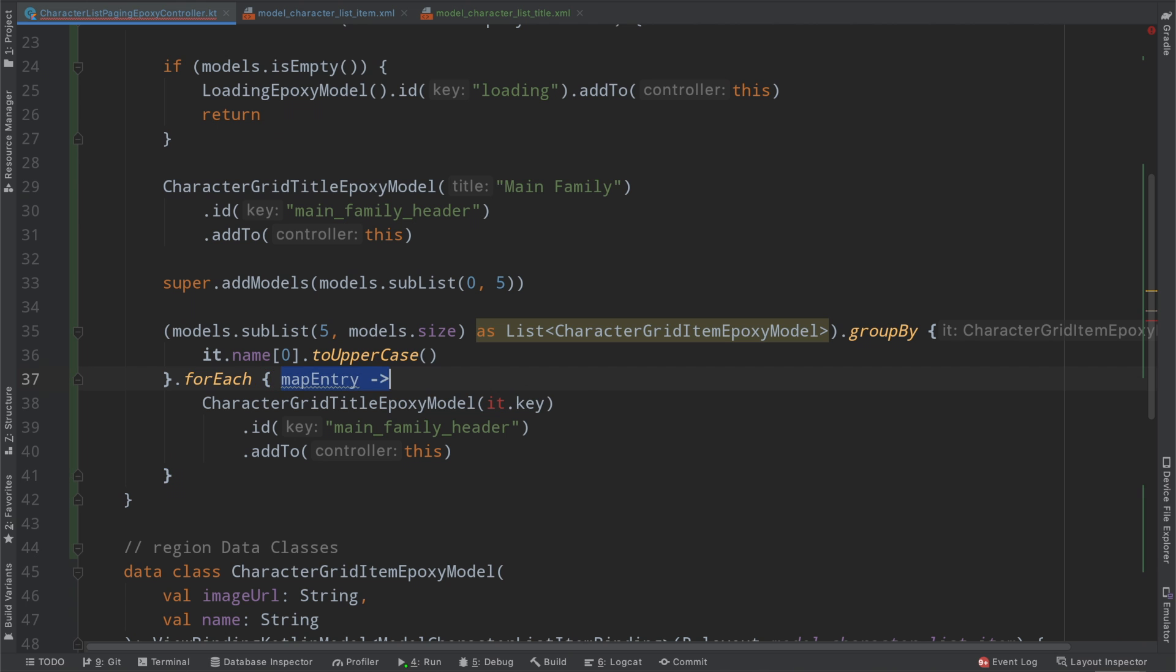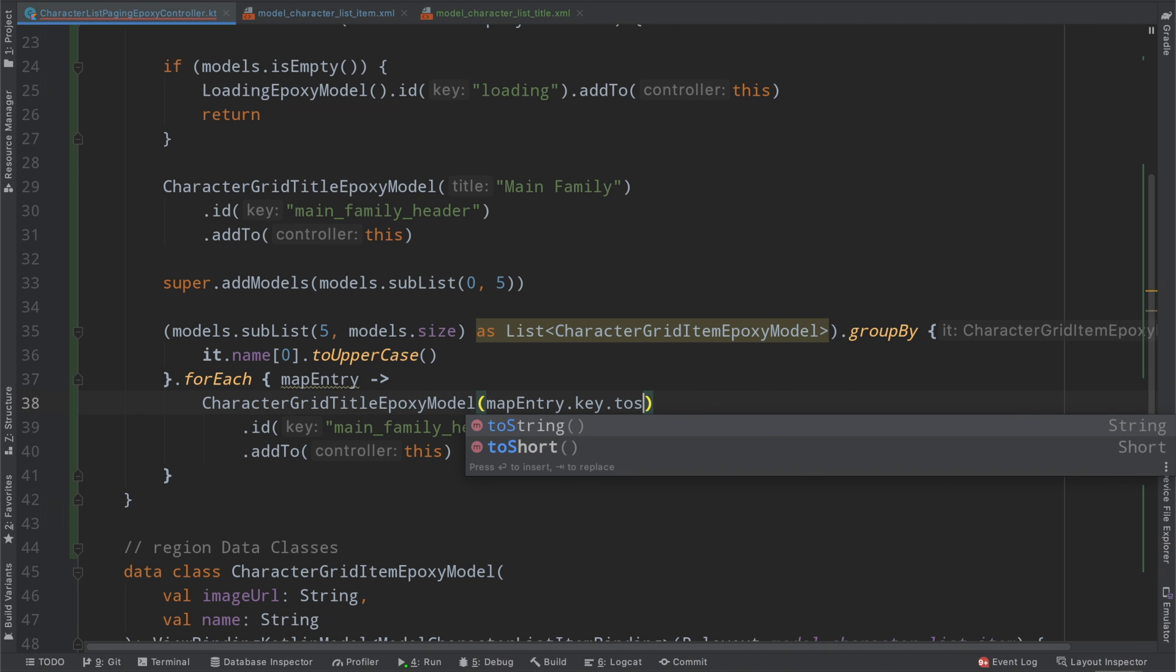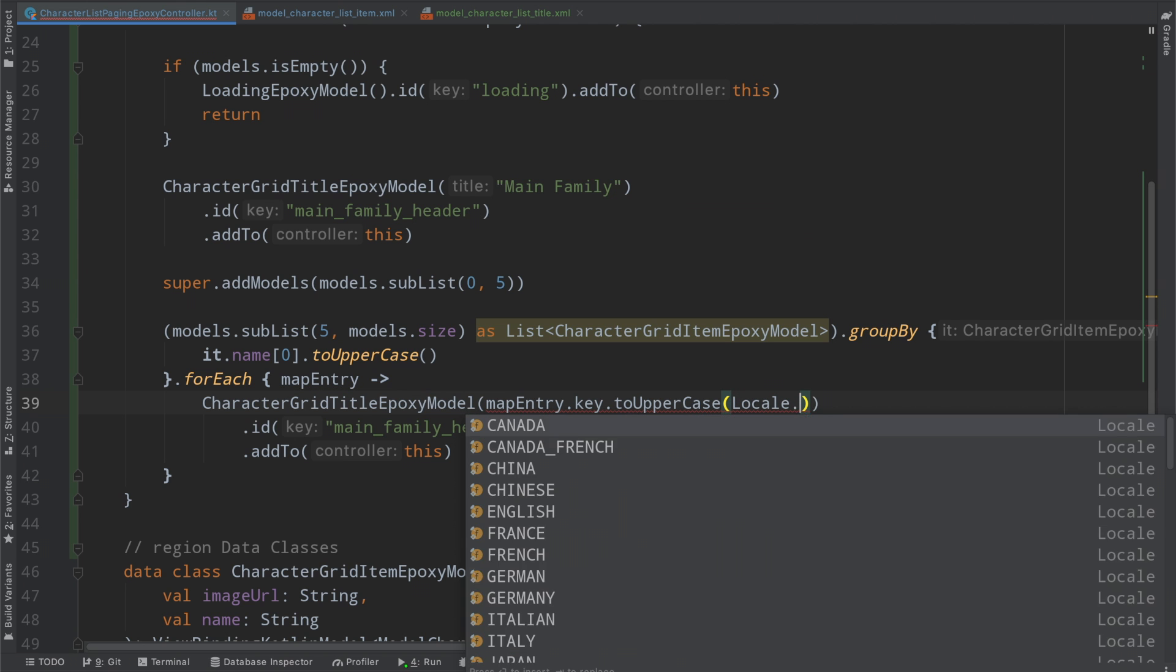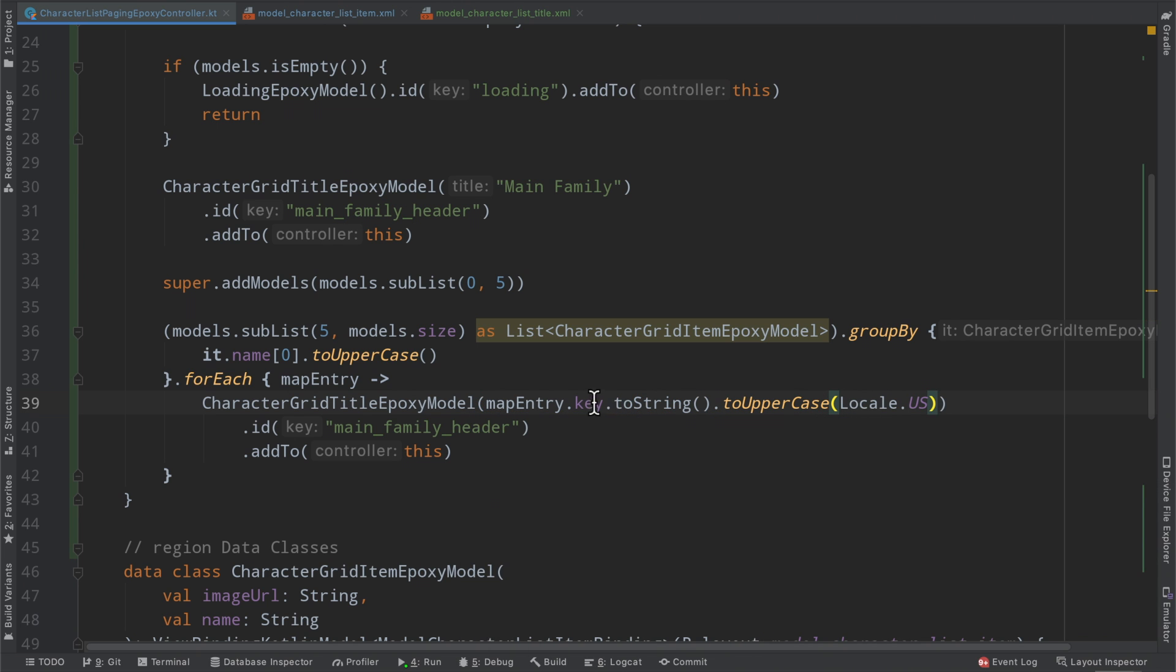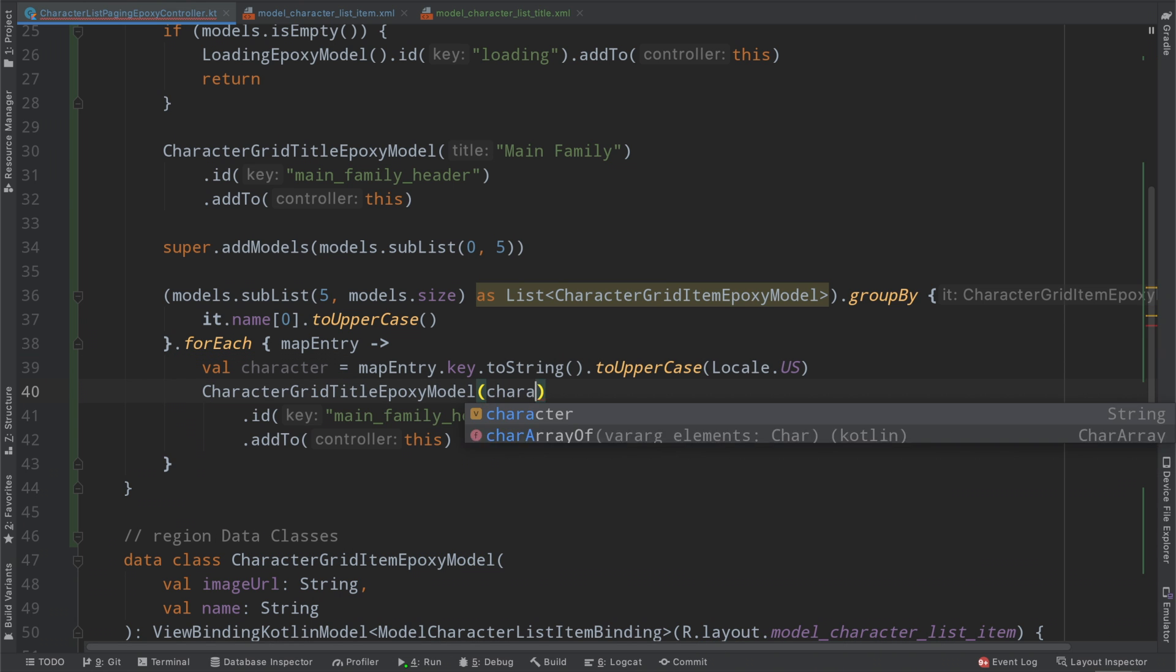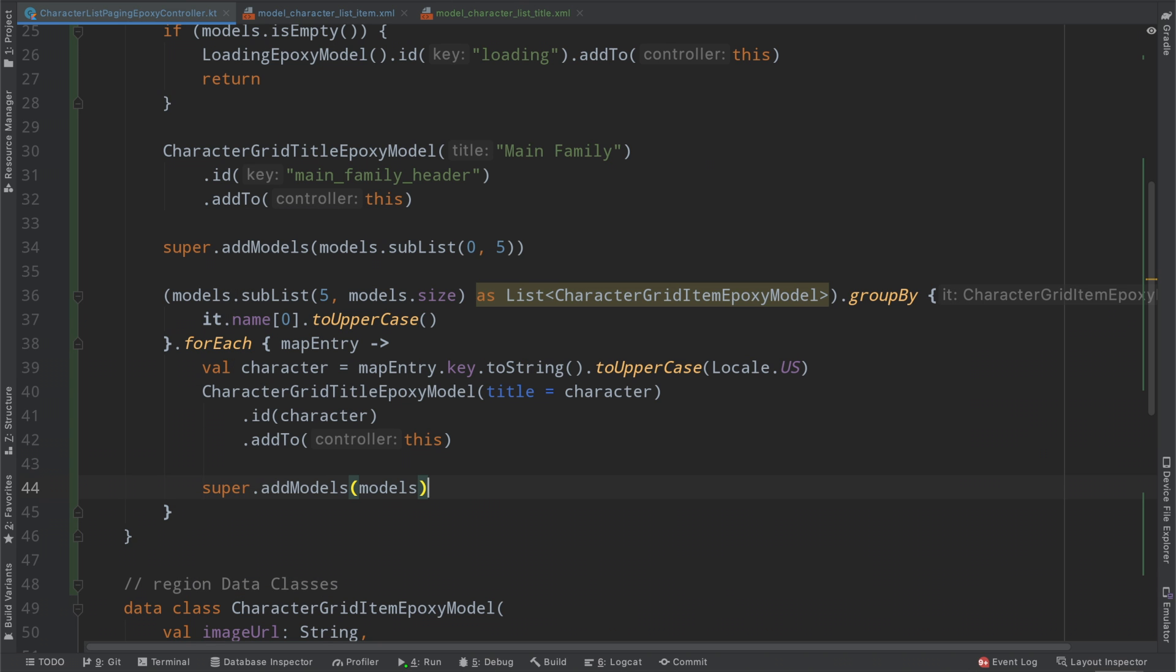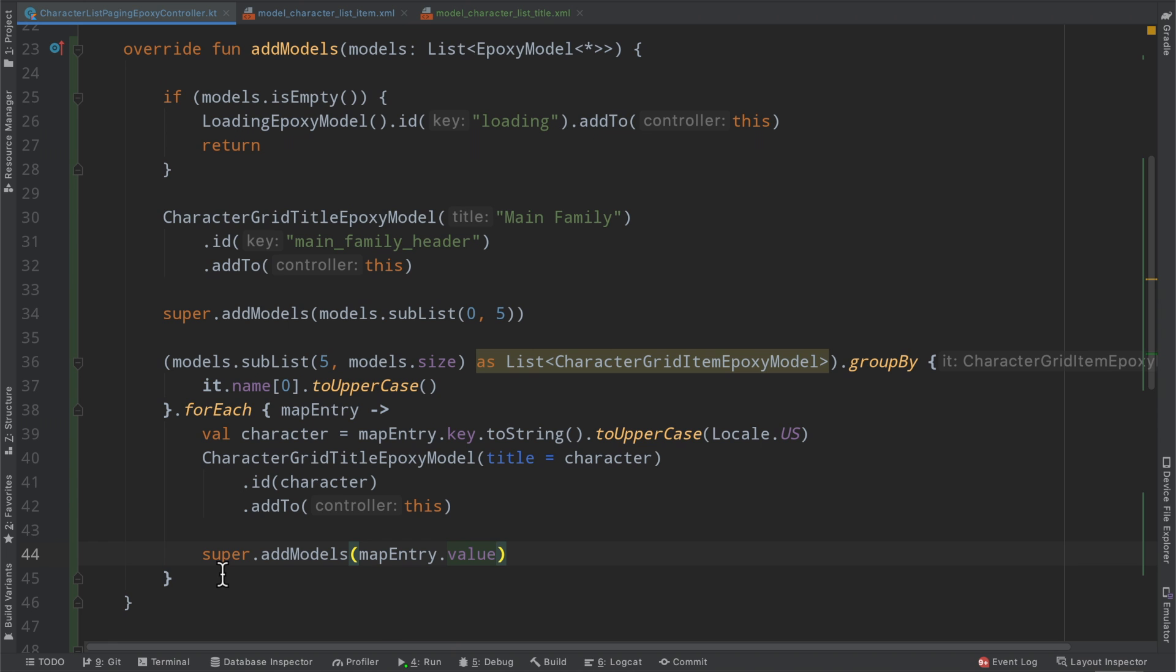And then we can very easily just copy this right here to add our little header to the front of this group. I'm going to rename this variable here to mapEntry. So then we can very easily say mapEntry.key. Now this is a character, we can call toString and then toUpperCase on the character. Now inherently this value should be unique because again we are grouping by them. So we're just going to go ahead and very easily extract this information out and then use it in our implementation as far as what our title equals and then for our ID again because all this should be unique. And then we can call super.addModels on our mapEntry.value which again is a list of, well you can't see it there, but it is a list of our grid item epoxy model which is exactly what we're looking for. And that's basically it.